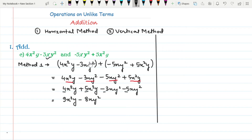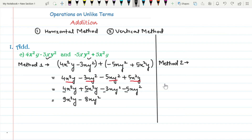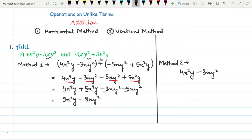Now we will add these algebraic expressions by the second method, that is the vertical method. To add any algebraic expression by vertical method, you have to place the like terms under the same column and add. Write the first expression as 4x²y minus 3xy².